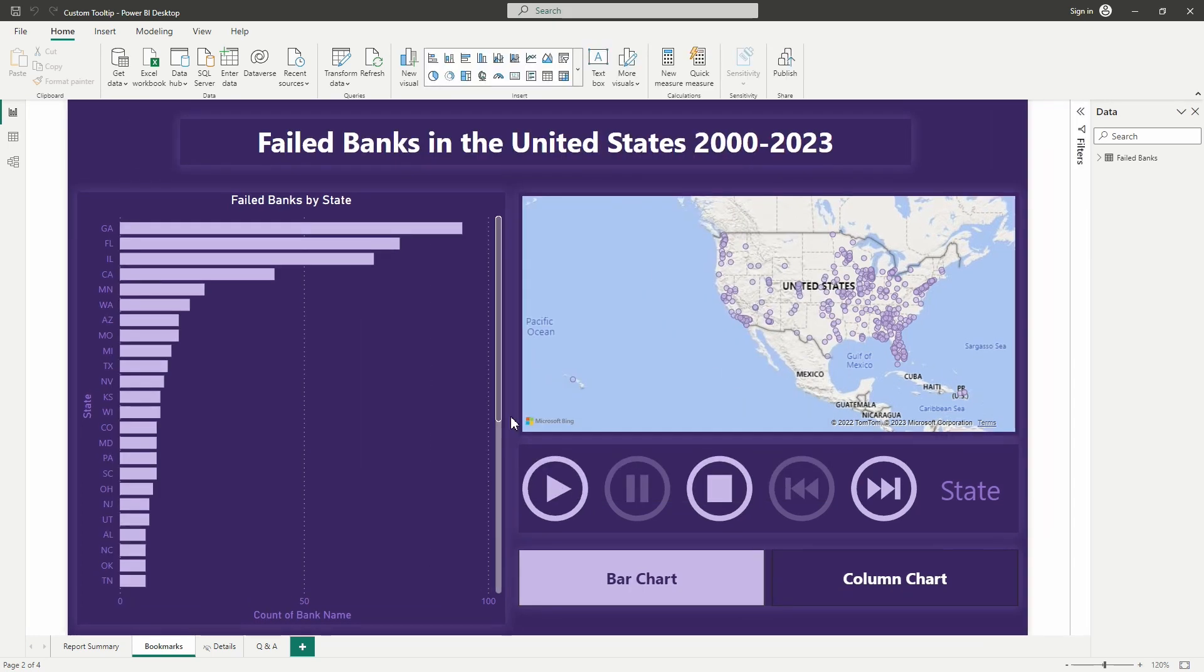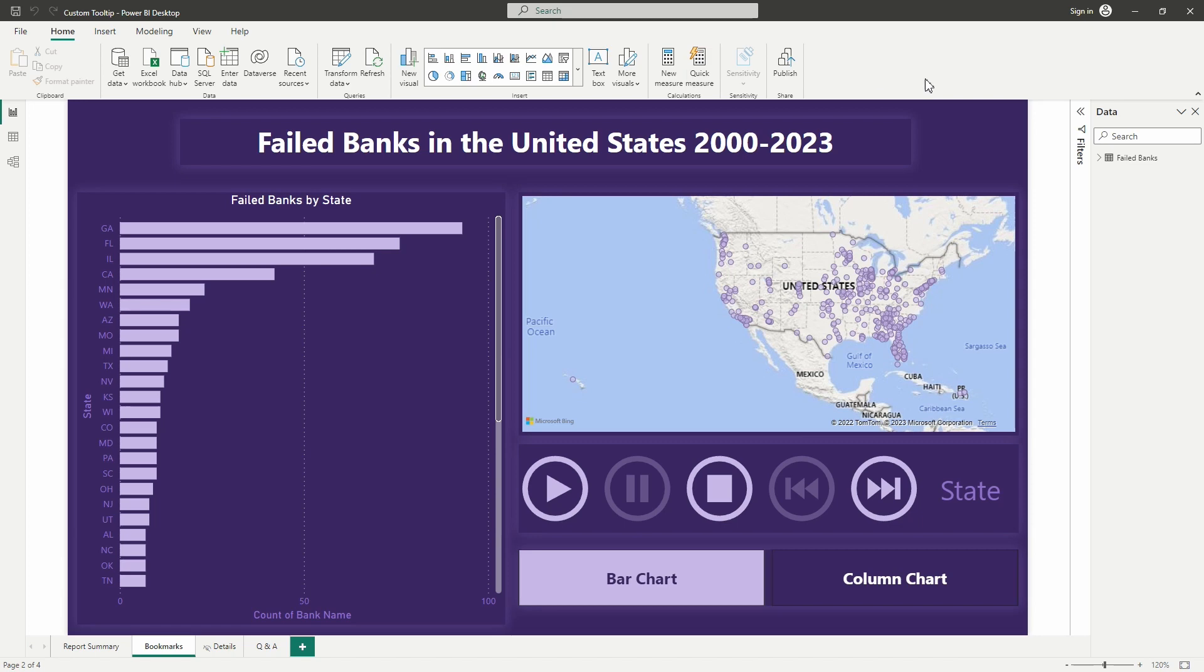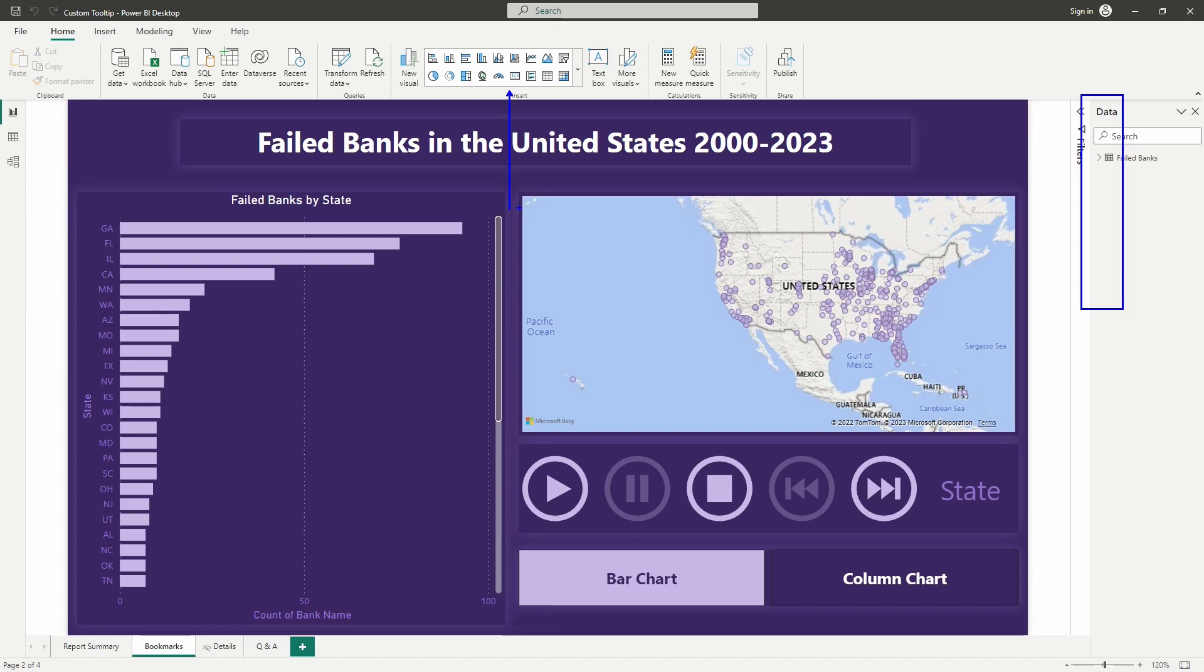All right, so here inside of the desktop now with that new feature turned on, you can see that we have something different up top here. What used to be the visualizations pane that was located over here outside of the data pane in between the data and the filters pane, we now can find the visuals up here. But I'm also going to show you how you can right-click and add visuals into your report canvas, and I'm going to do this as I show you how to build out a custom tooltip.